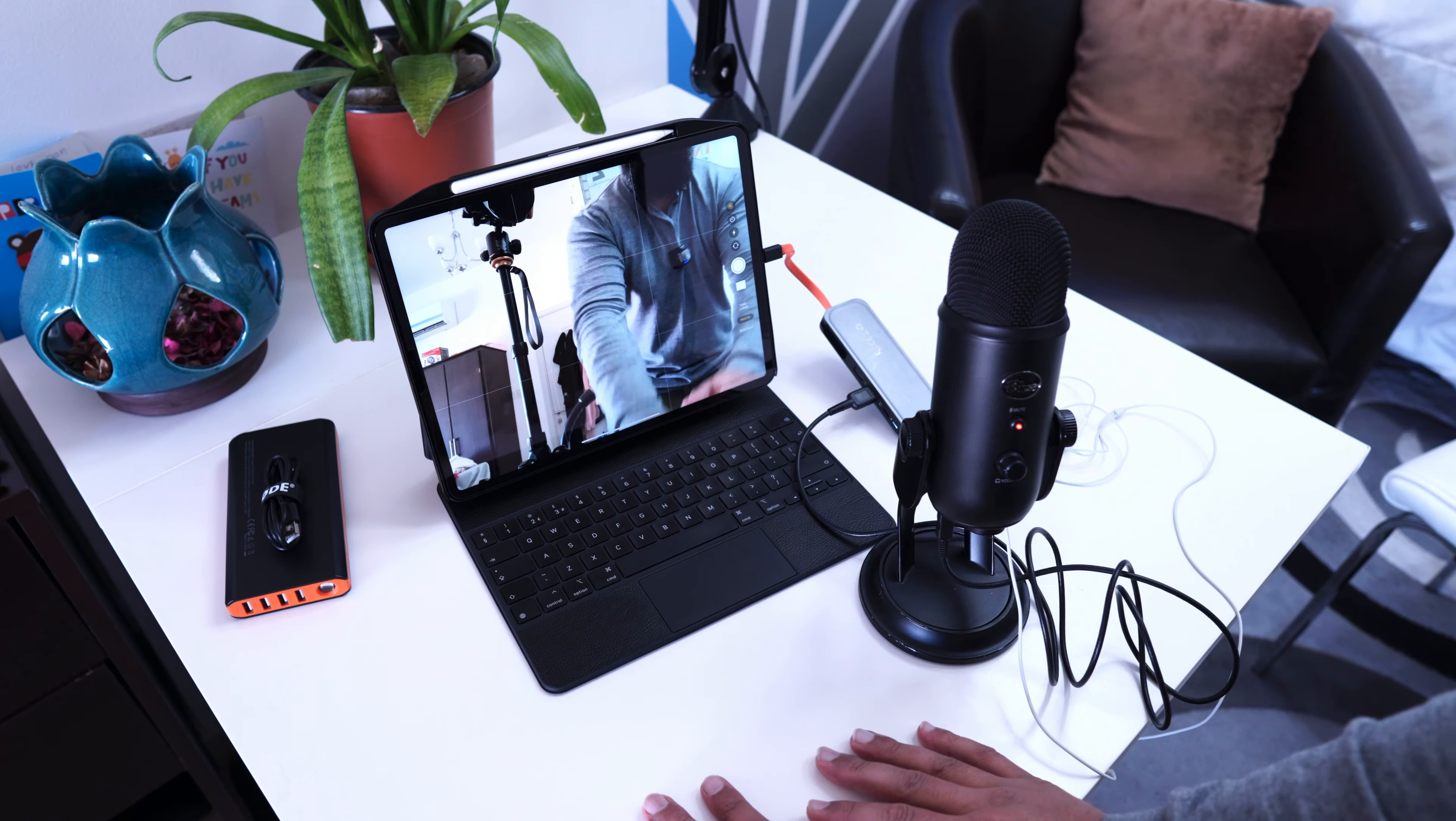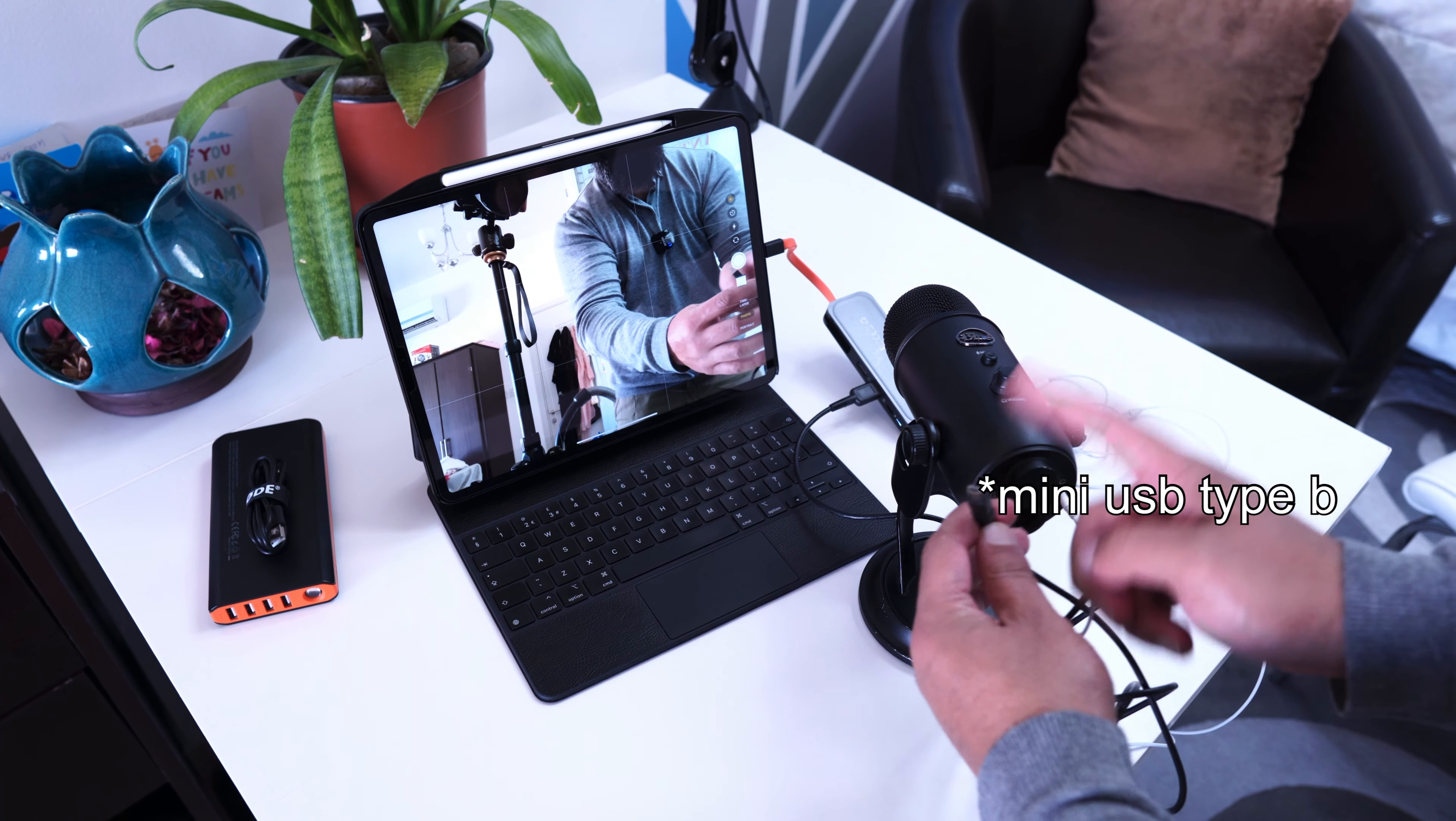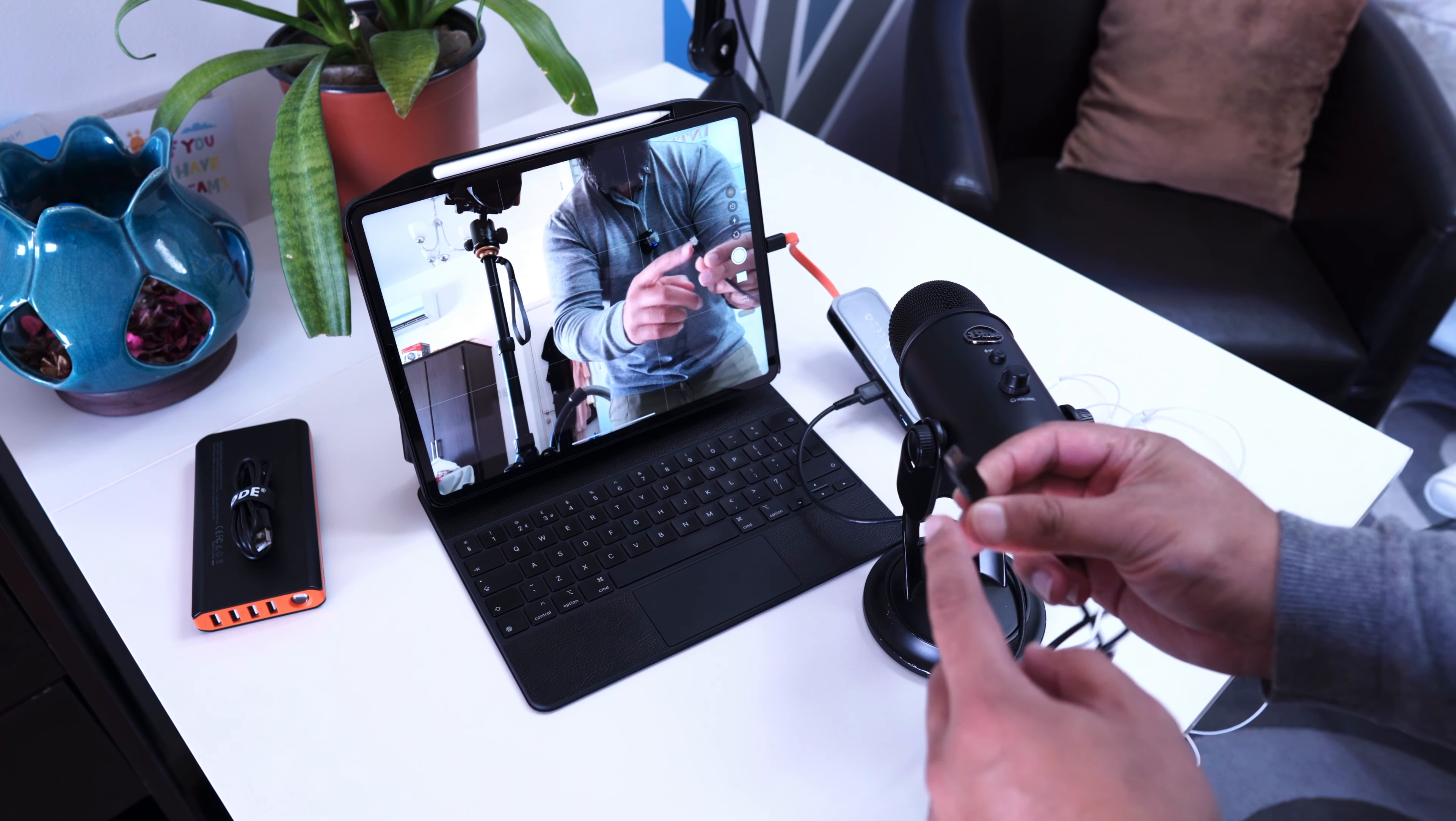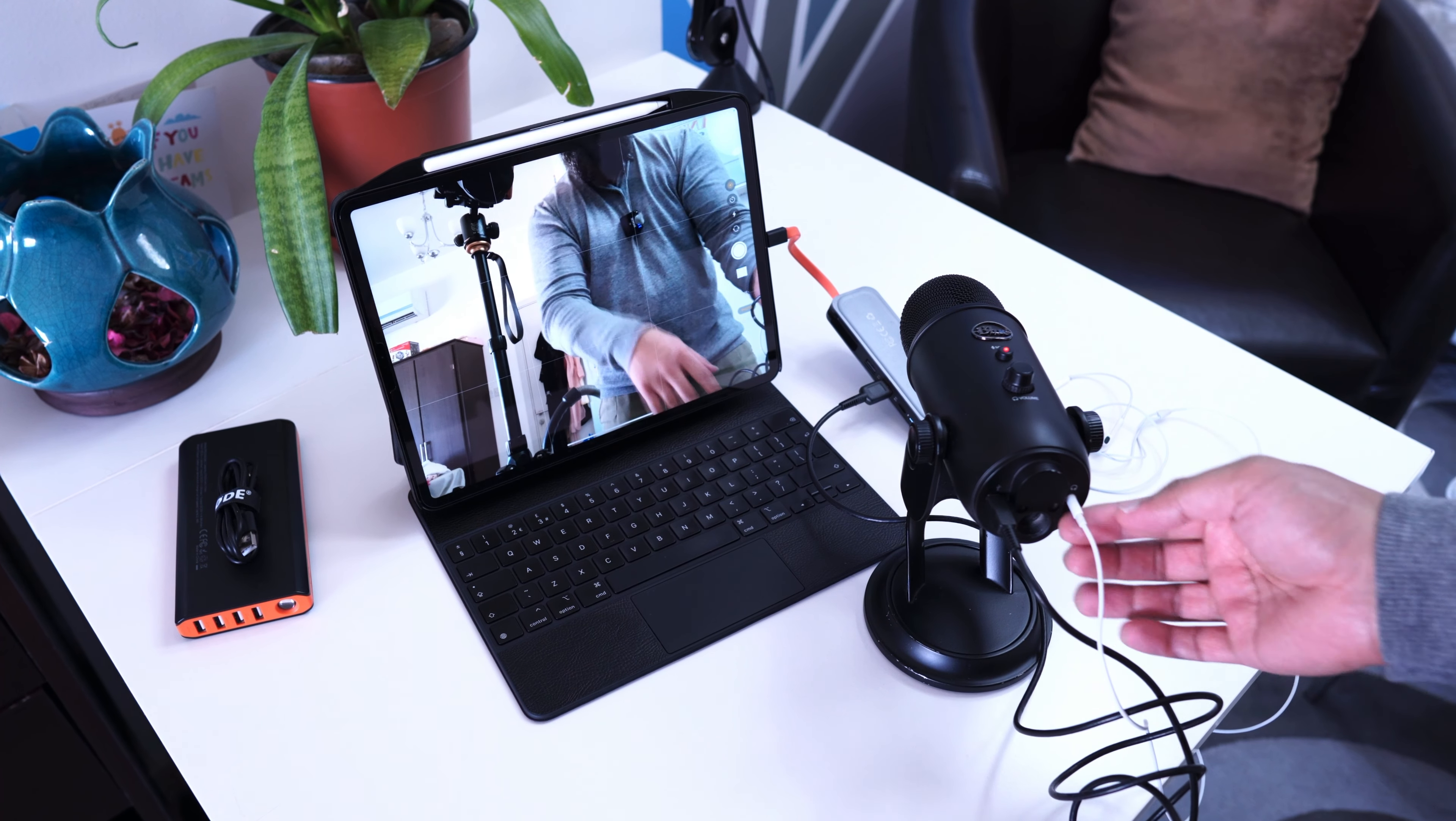Let me show you the setup. I've got my Blue Yeti and this is connected with a USB Micro-B cable that connects at the bottom of the Blue Yeti.